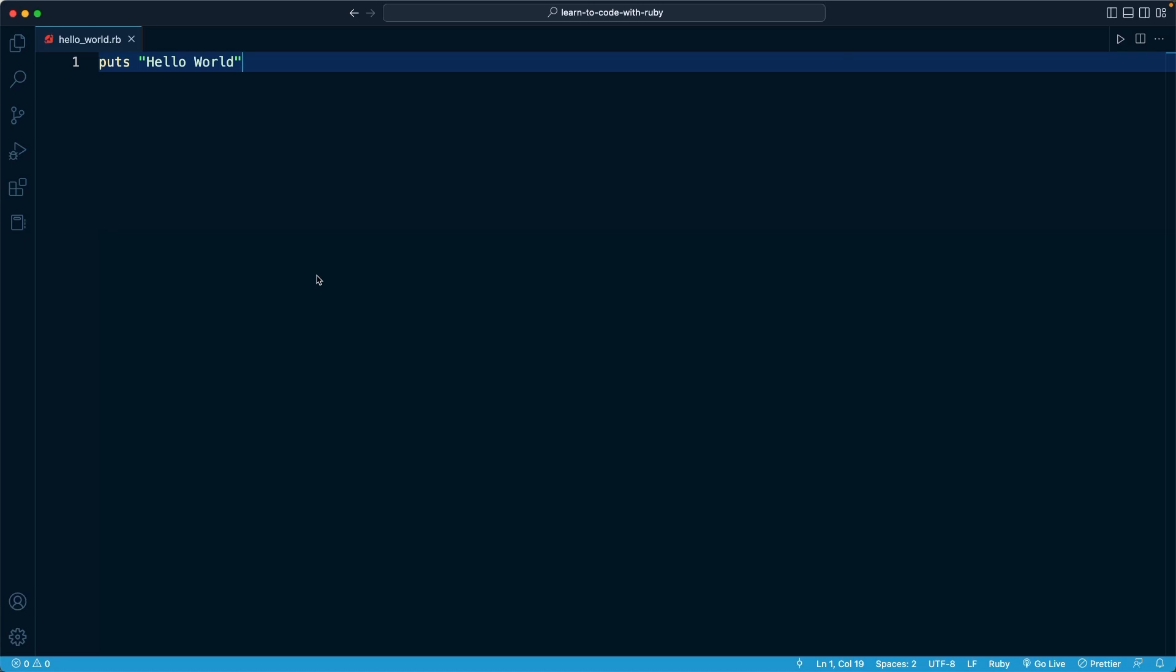And it is there where we can instruct Ruby to run a file or to execute a file in the exact same way that we did within our editor in the previous lesson.